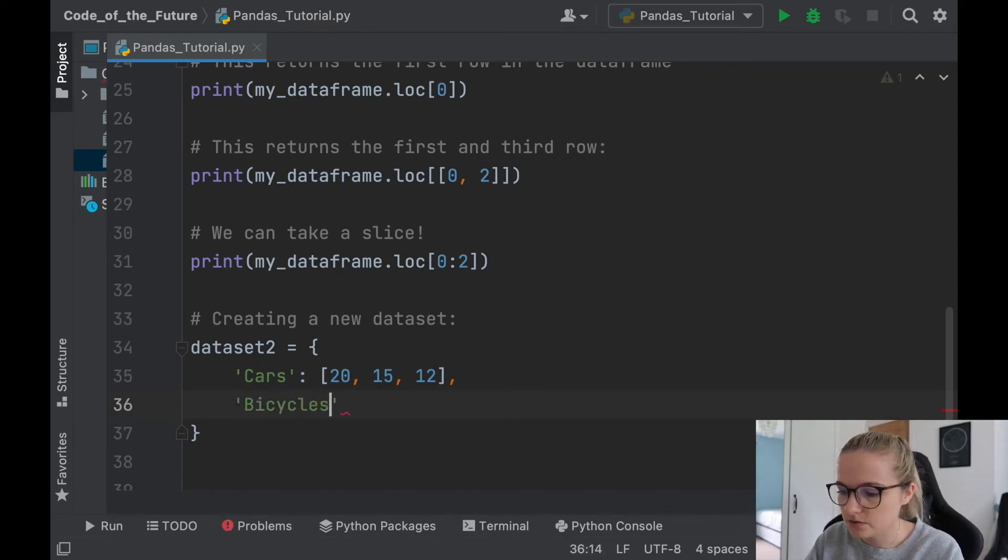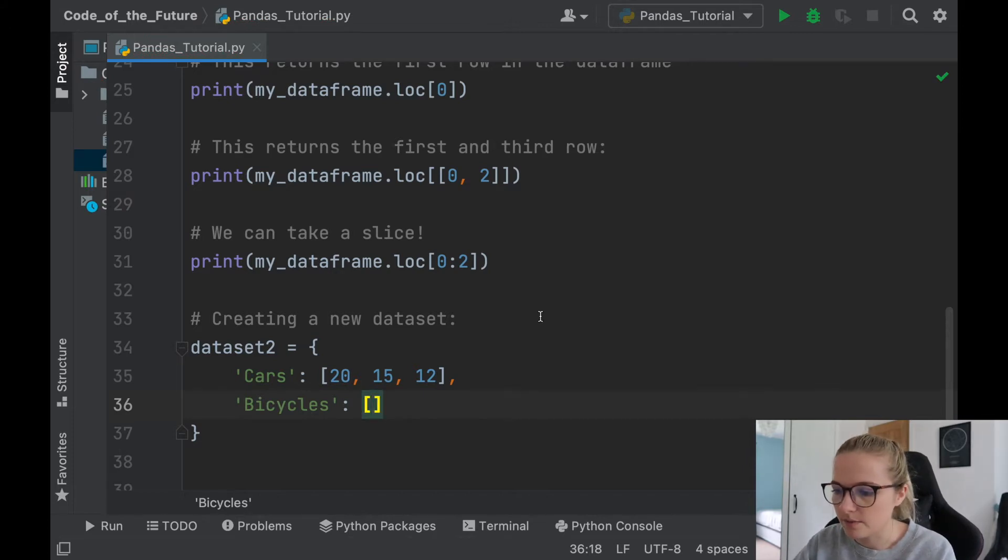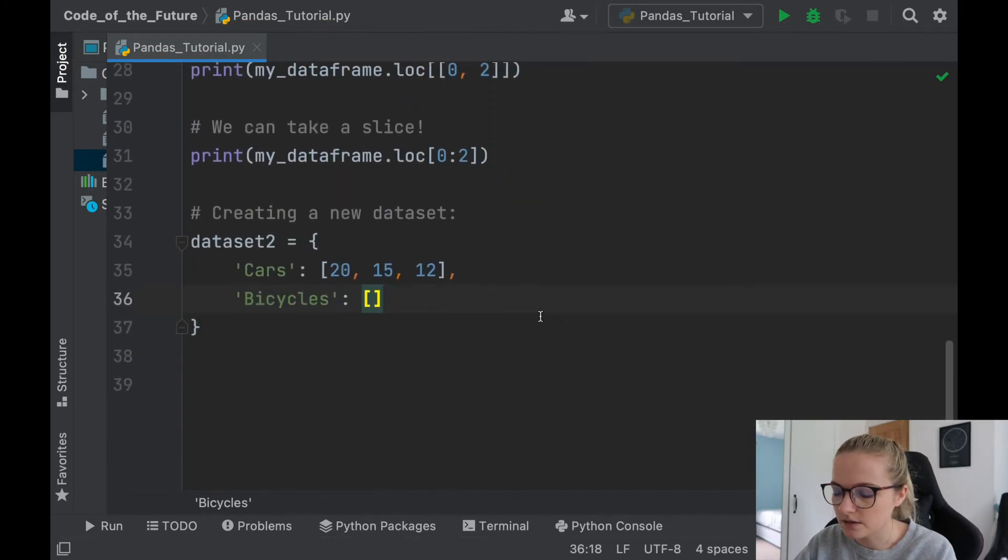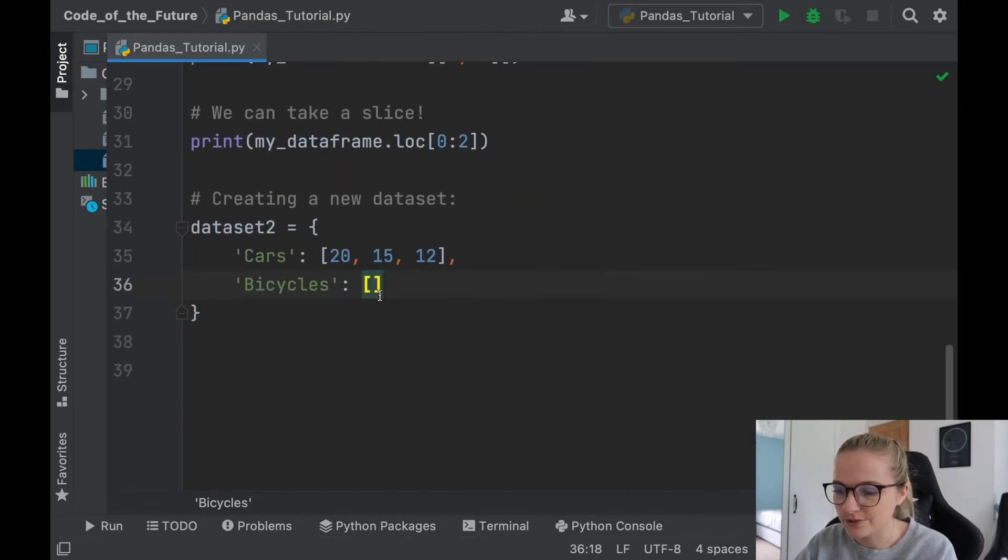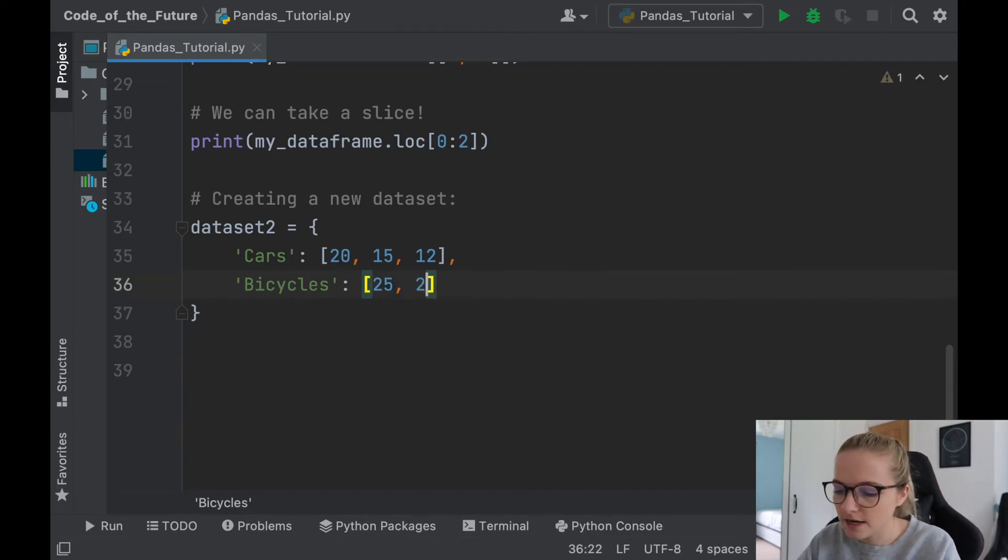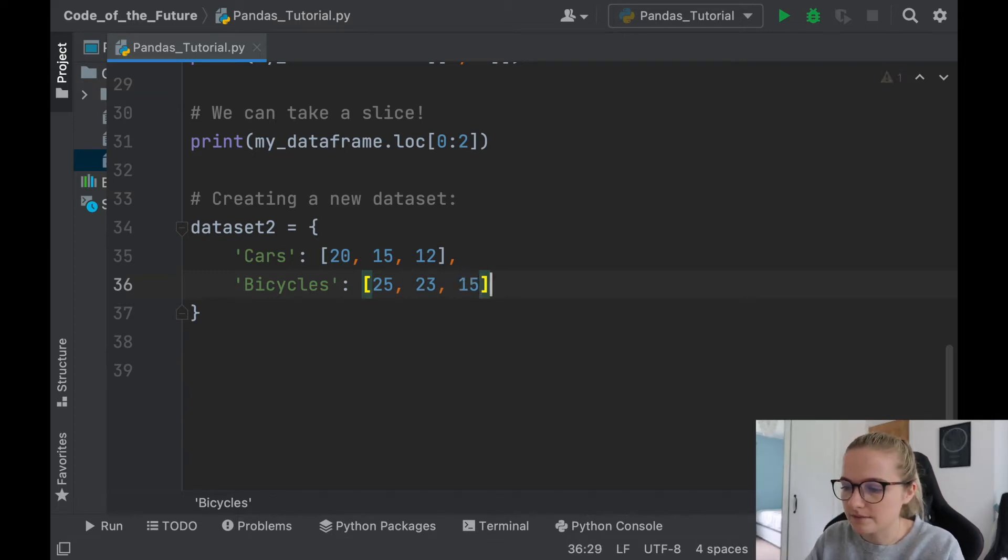And then let's do bicycles. Okay, so let's say how many bicycles did we have to begin with: 20. I've changed these numbers around slightly. Let's say we had 25 bicycles on Tuesday, let's say we had 23, and then on the following day we had 15.